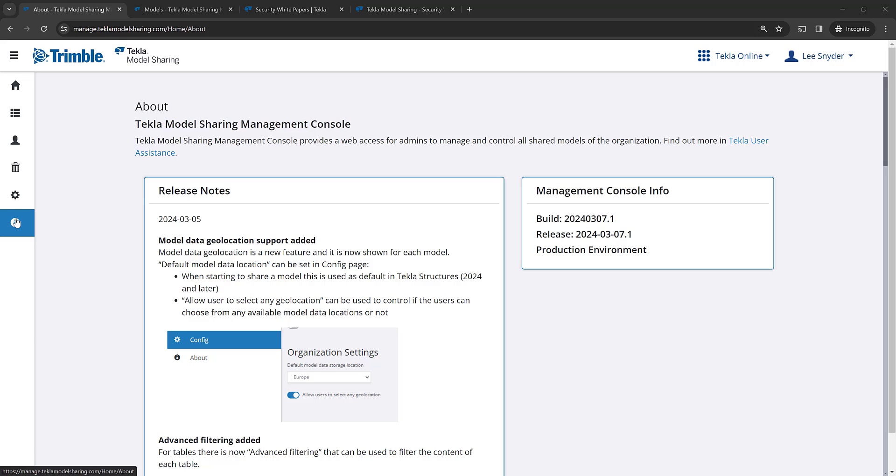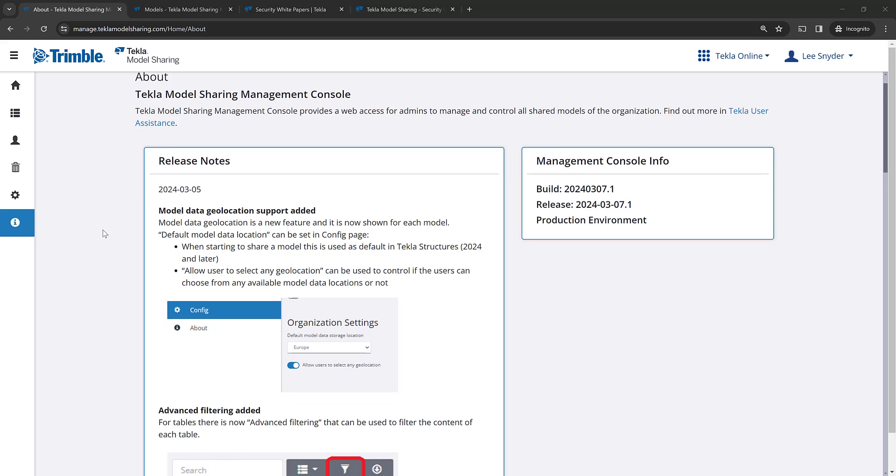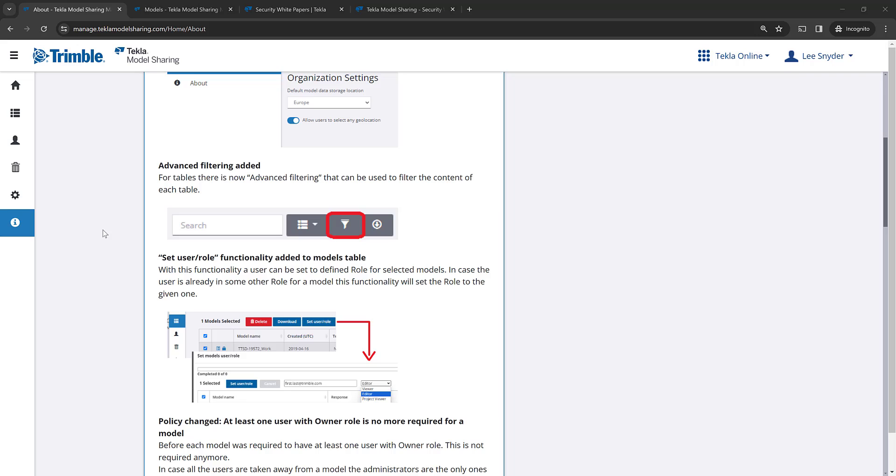So the first one that I want to highlight is that we've added support for geolocations, which means that you can now control where the model data is stored. You have four options to define those regions. The admin in the management console can define a default model data storage location, and you have the option to allow users to select any geolocation or restrict them just to the default that you've defined.